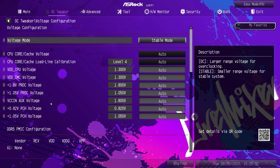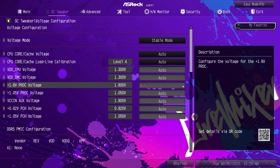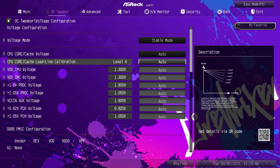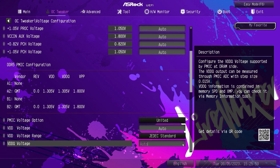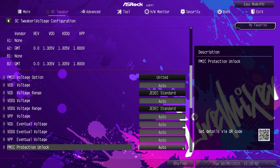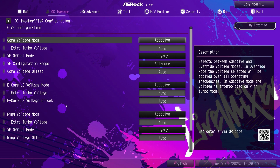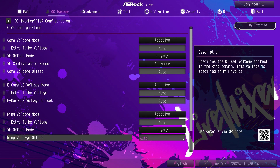Your voltages were not in the CPU or DRAM settings — they're all right here in Voltage Configuration. You can set your voltages, load line calibrations, and your PMIC settings. Everything to do with voltage is right here. I really like these folders because they separate everything. And then your Fiver configuration — you can set all of that stuff up right in here as well. Very easy to do.